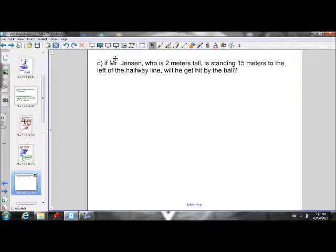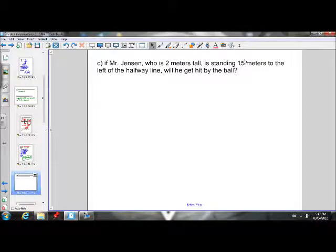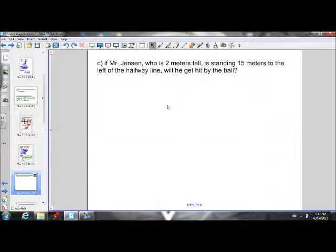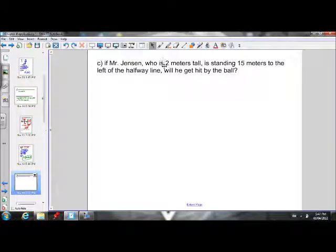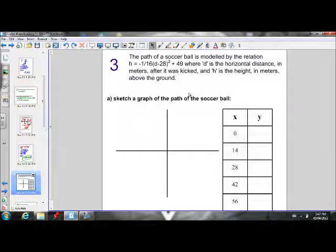Part C — we decided we weren't going to do part C for this question. If you're wondering how you would do it, all you do is plug in 15 for your x value and see what the resulting height is. If the height is less than 2 meters, then yes, you get hit by the ball; if it's greater than 2 meters, you do not. But we'll move on to number three.